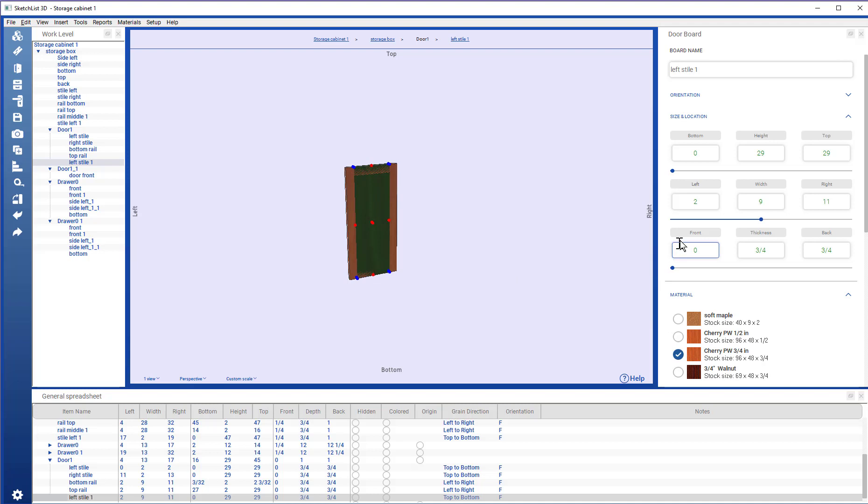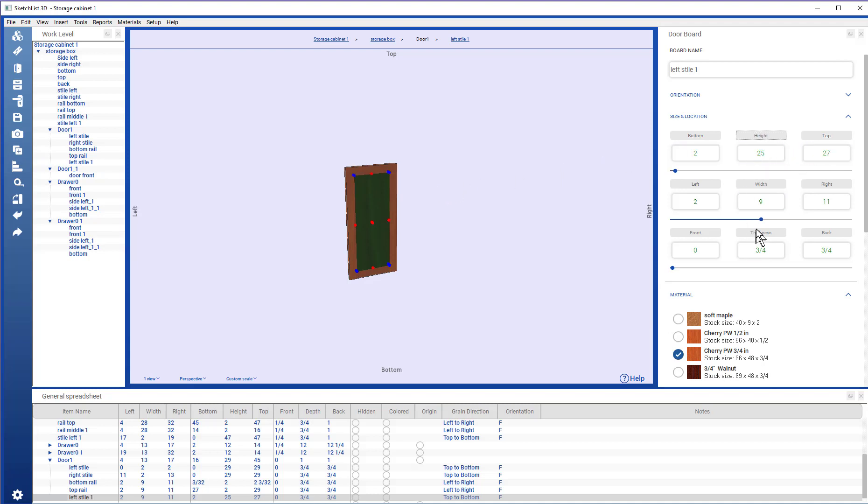The bottom is going to be 2. Changing the height. And the top is going to be 27. Changing the height.